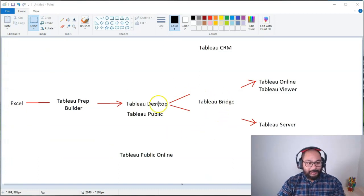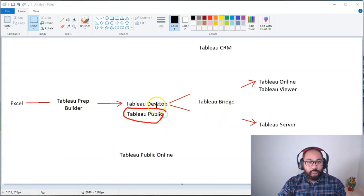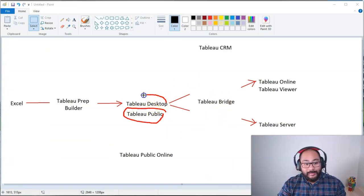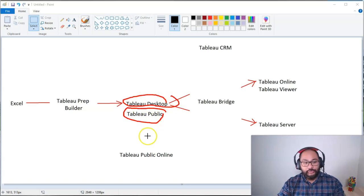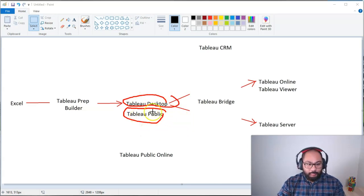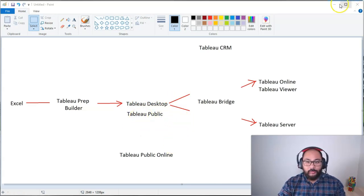In this video, we're going to talk about Tableau Public, which again is the free version of Tableau Desktop, the main visualization tool. I'm going to show you Tableau Public right now.